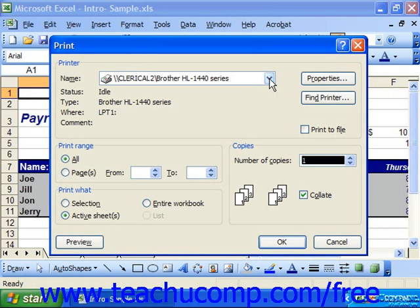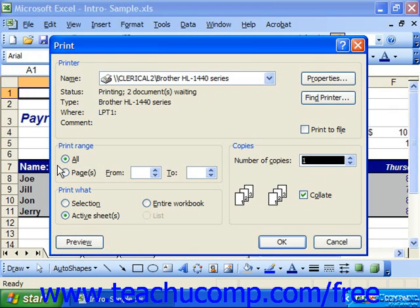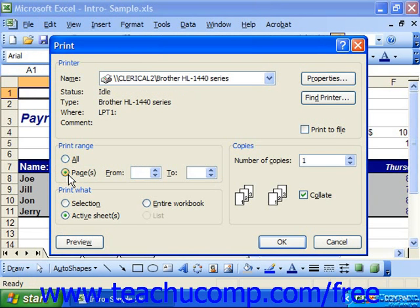Inside the print dialog box, in the Print Range section, you can select either the All option to print all your sheets, or you can select Pages and then use the From and To spinner boxes to select a starting and ending page range, which you can then print.